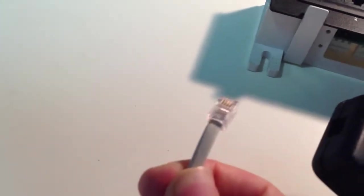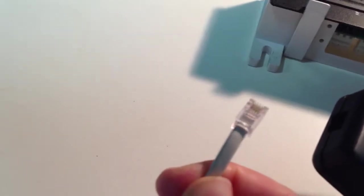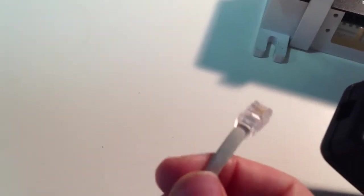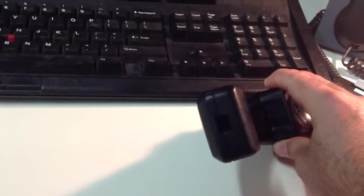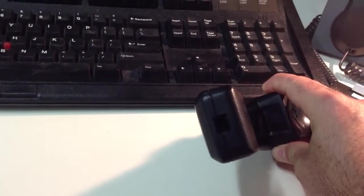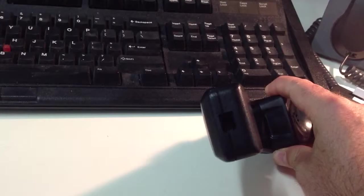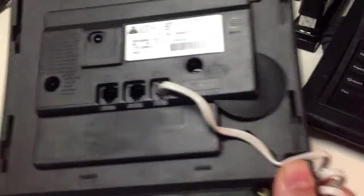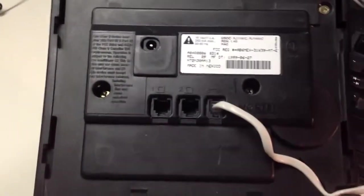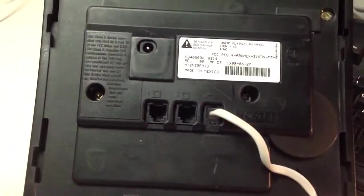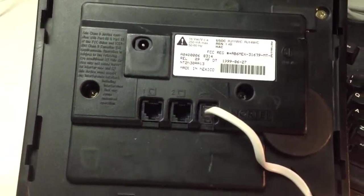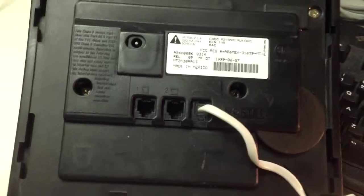The most common use of RJ22 is on these little curly cords like this that are used to connect into the back of the bottom of a handset, which also then connects to the bottom of the phone. So on the bottom of the phone, typically you've got the spot where the little curly cord goes. That's using the RJ22.